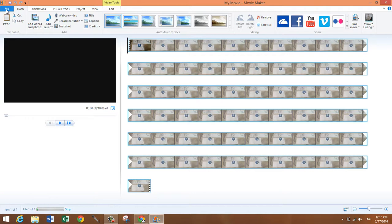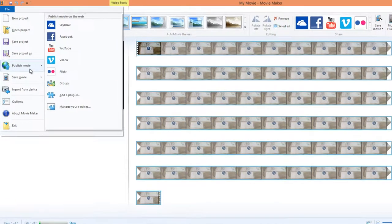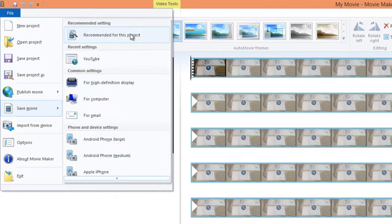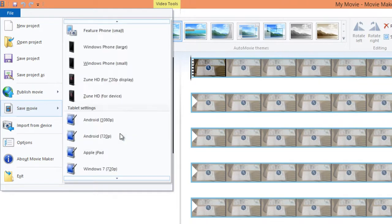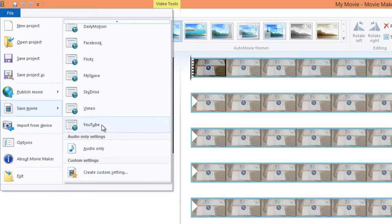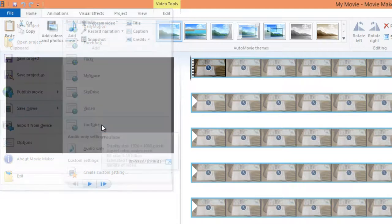all you need to do now is go to file, save movie, and then scroll down to the bottom and click on YouTube.